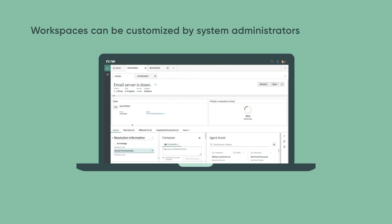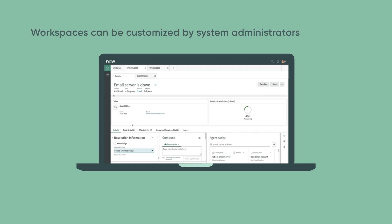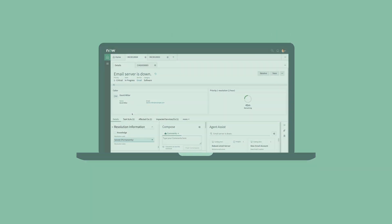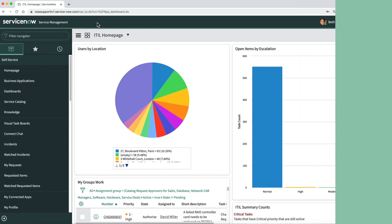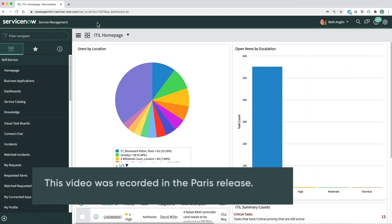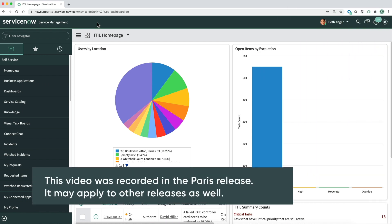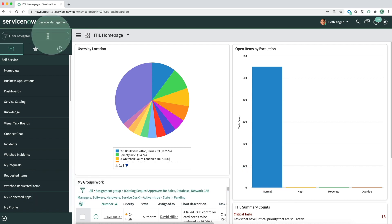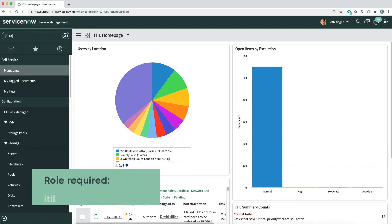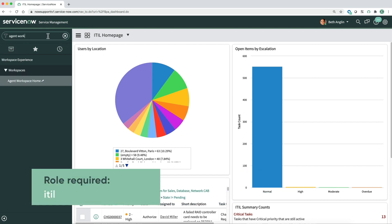Workspaces can be customized by system administrators, so your workspace may not look the same as what's shown here, but the purpose and most functions will be the same. Here we're logged in as Beth Anglin, who uses the IT Service Management Workspace to resolve IT incidents. The ITIL role is required to perform the tasks shown here.